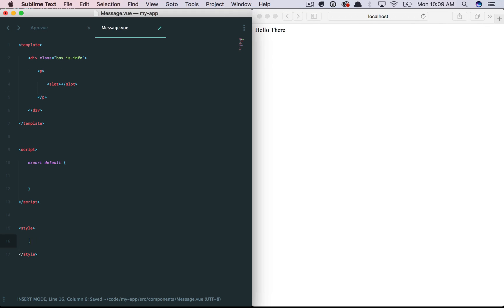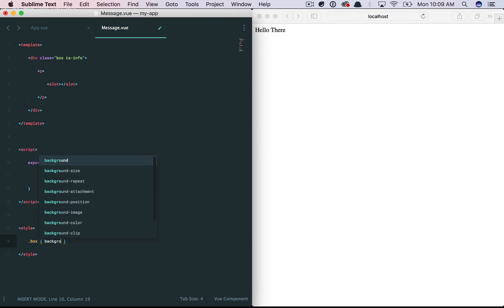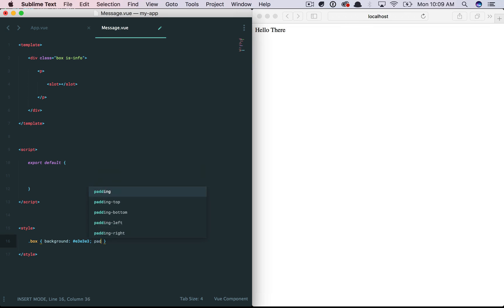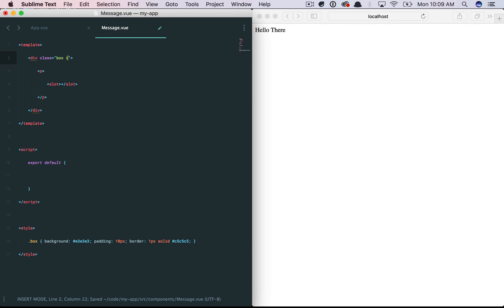Okay. Next, we could have styling here for a quick little box. Background is gray. Padding is 10 pixels. Border is 1 pixel solid. Darker gray. And you know what? That's fine.